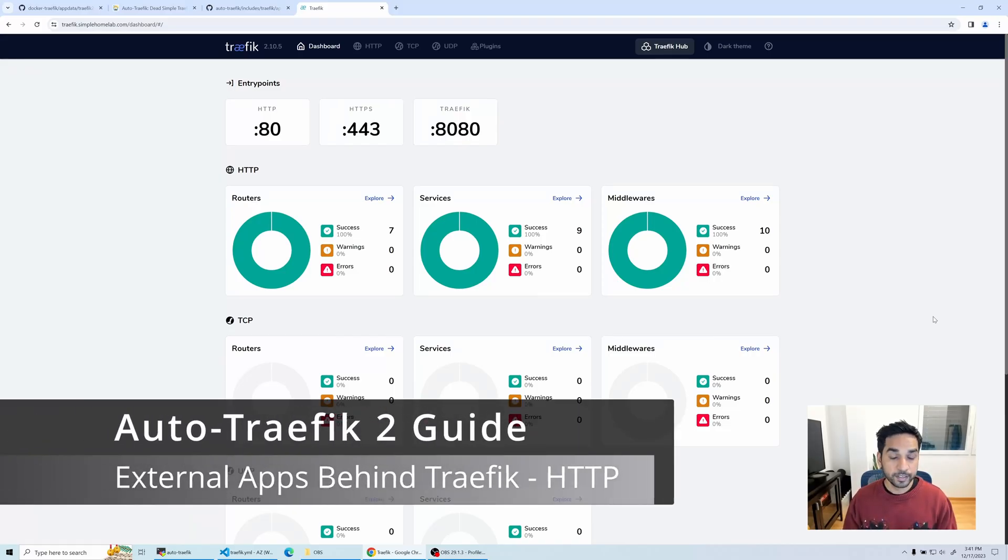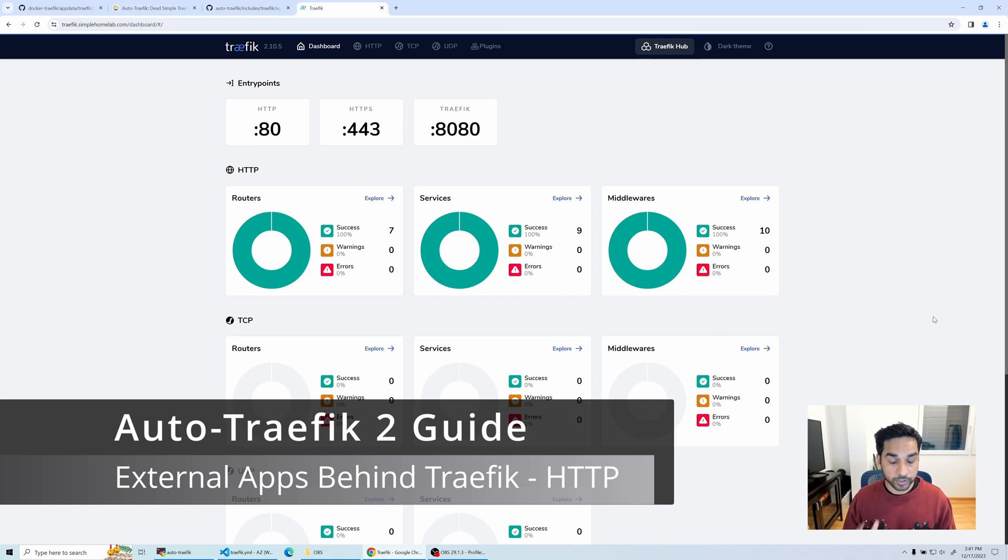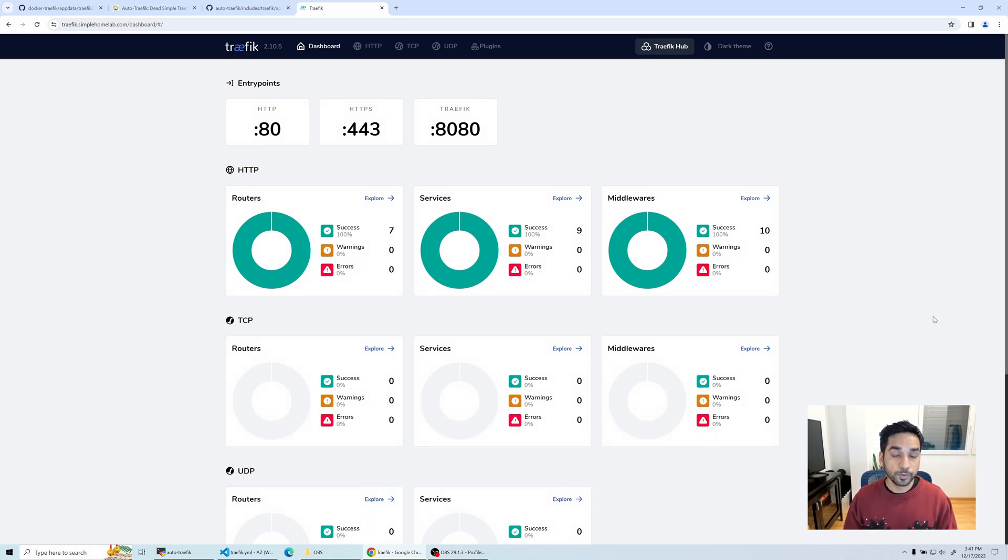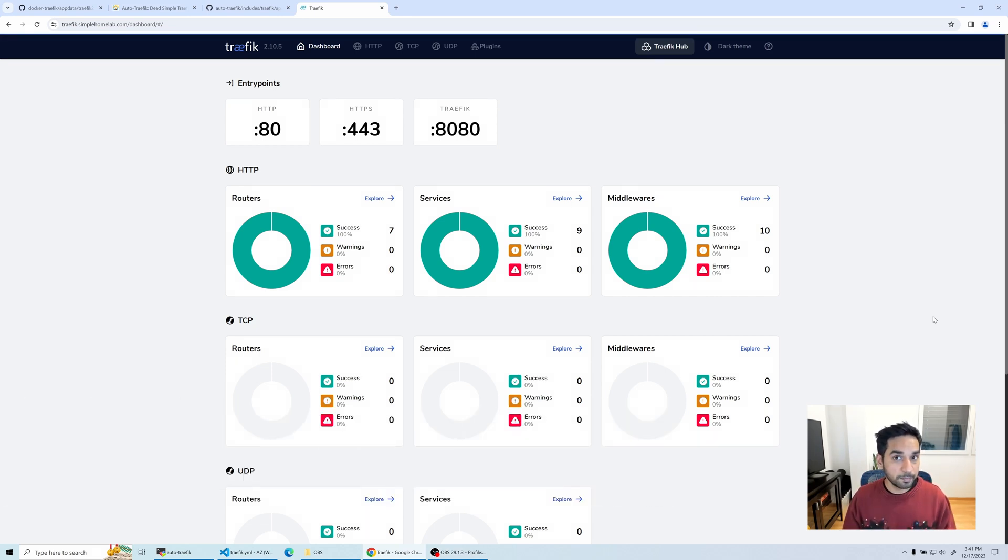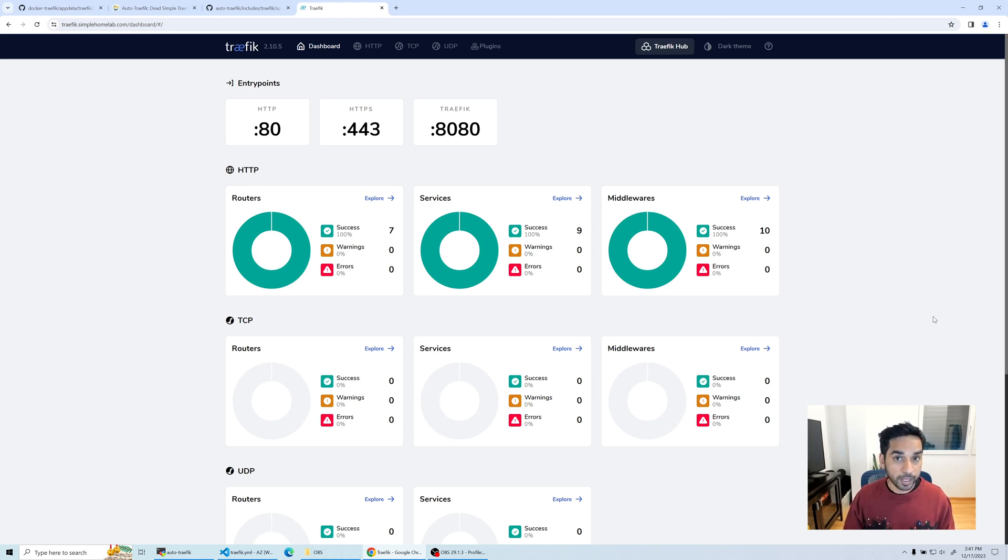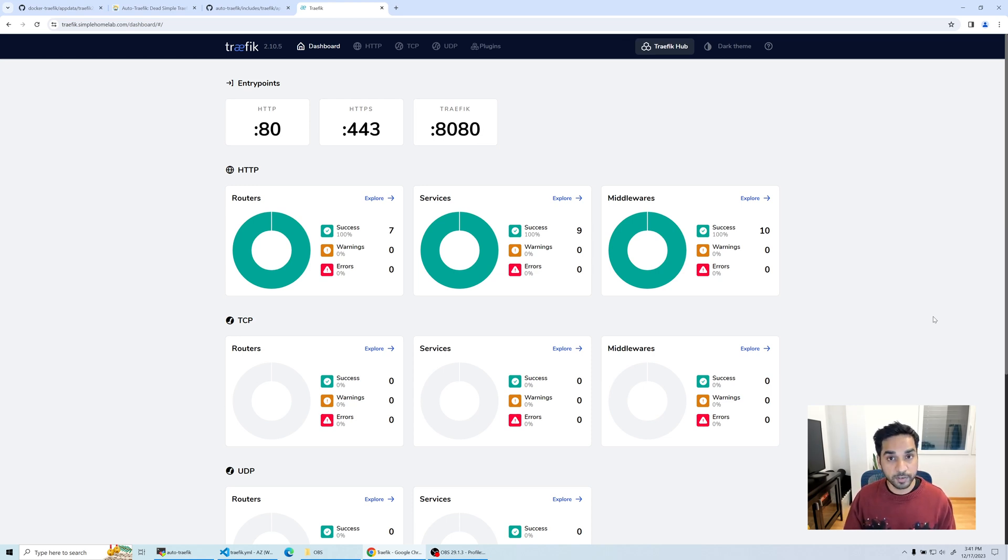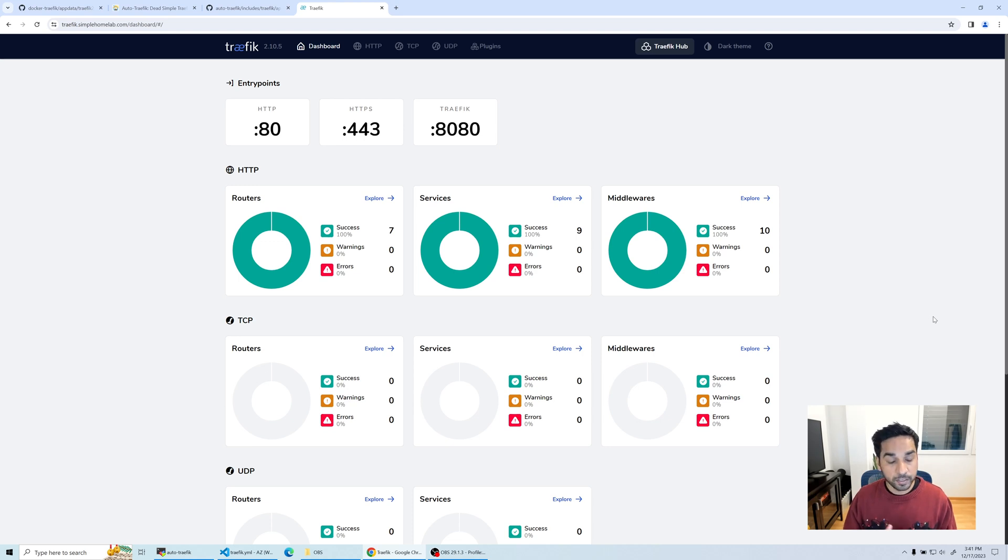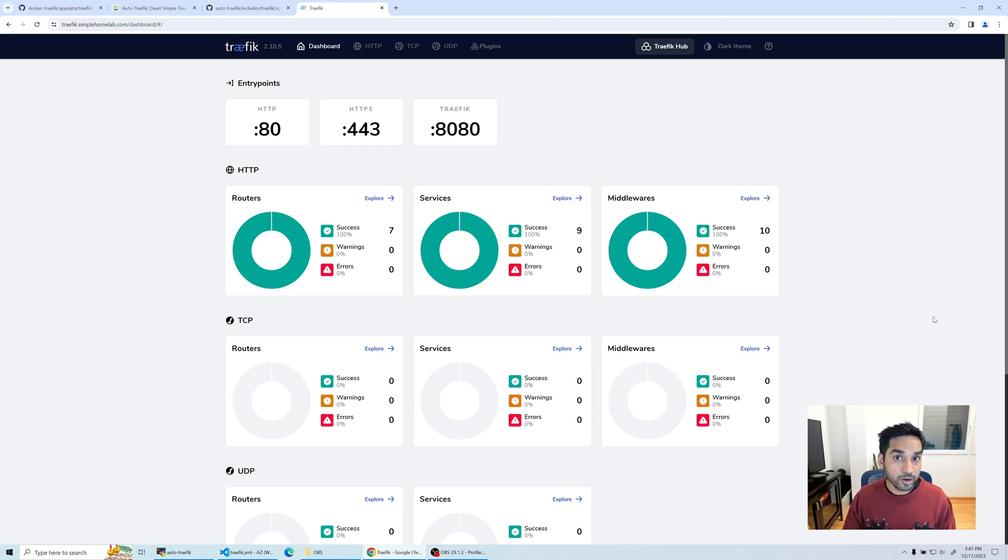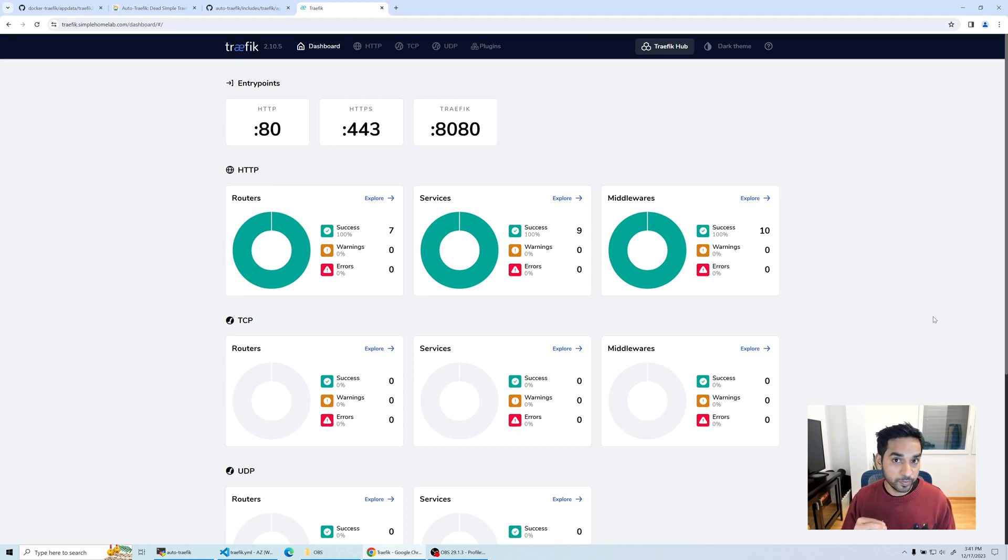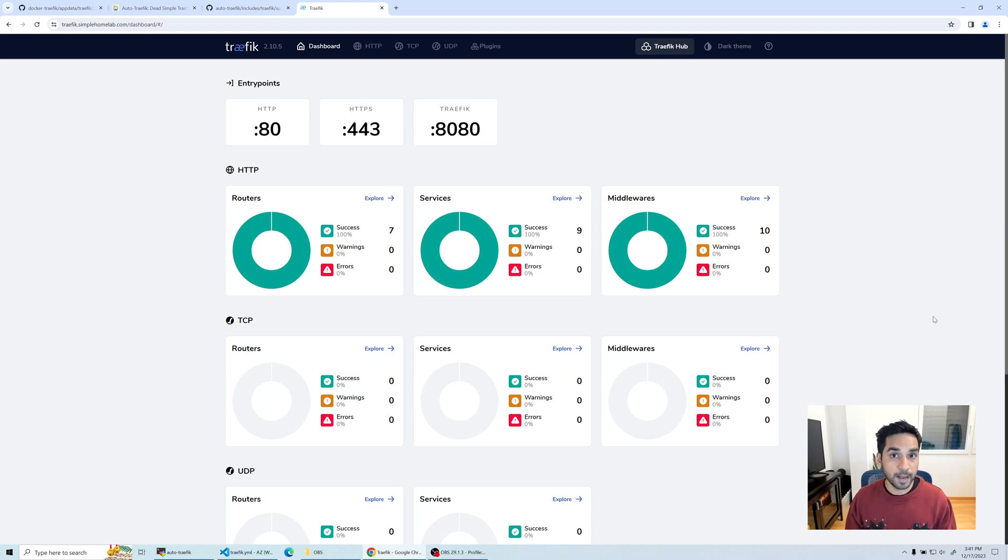You have Traefik, you have Authelia. We've seen how to put the apps that are on the same docker compose file behind Traefik using docker labels. This is explained in detail in my docker and Traefik guides. What about those apps that are not running on the same docker host or that are on a different network?